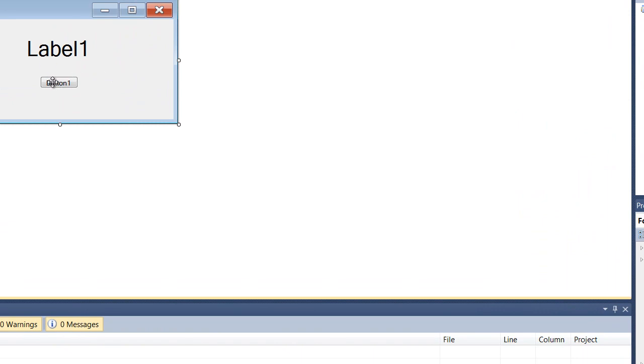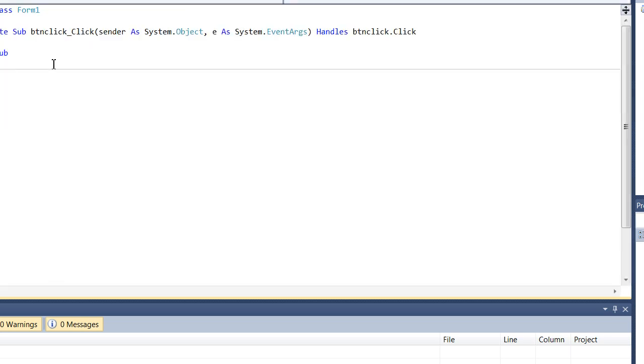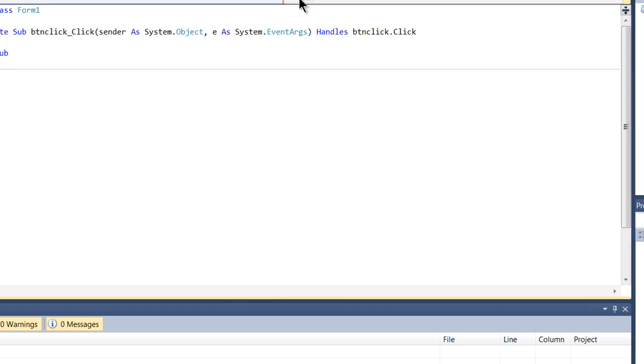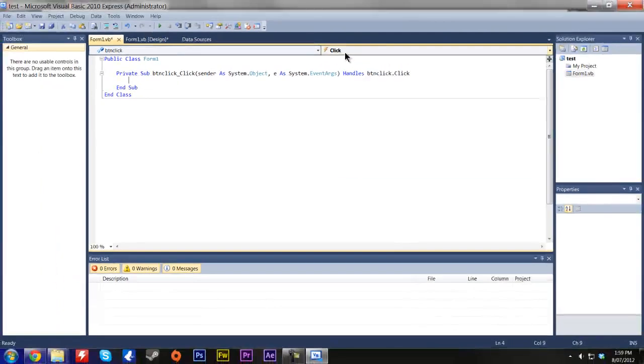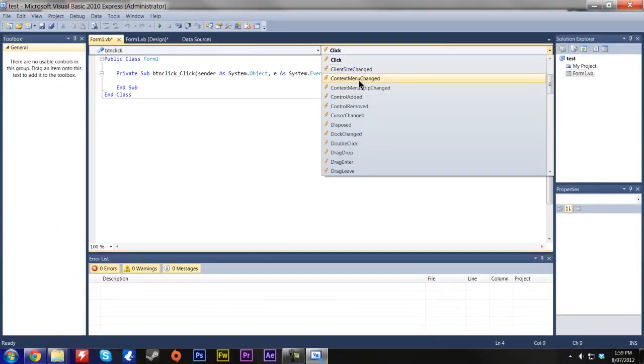So next we're going to want to double click on the button. And that's gone and made a little string of code and an event. Now the event, because I double clicked on it is click. So you can change these by going up here. So it says click. You can change it.